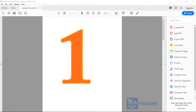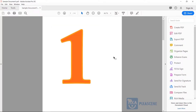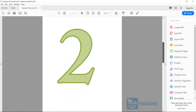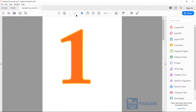First, go ahead and open your PDF document using Adobe Acrobat Pro DC. I've done so here. As you can see, my PDF document has four pages — one, two, three, four.